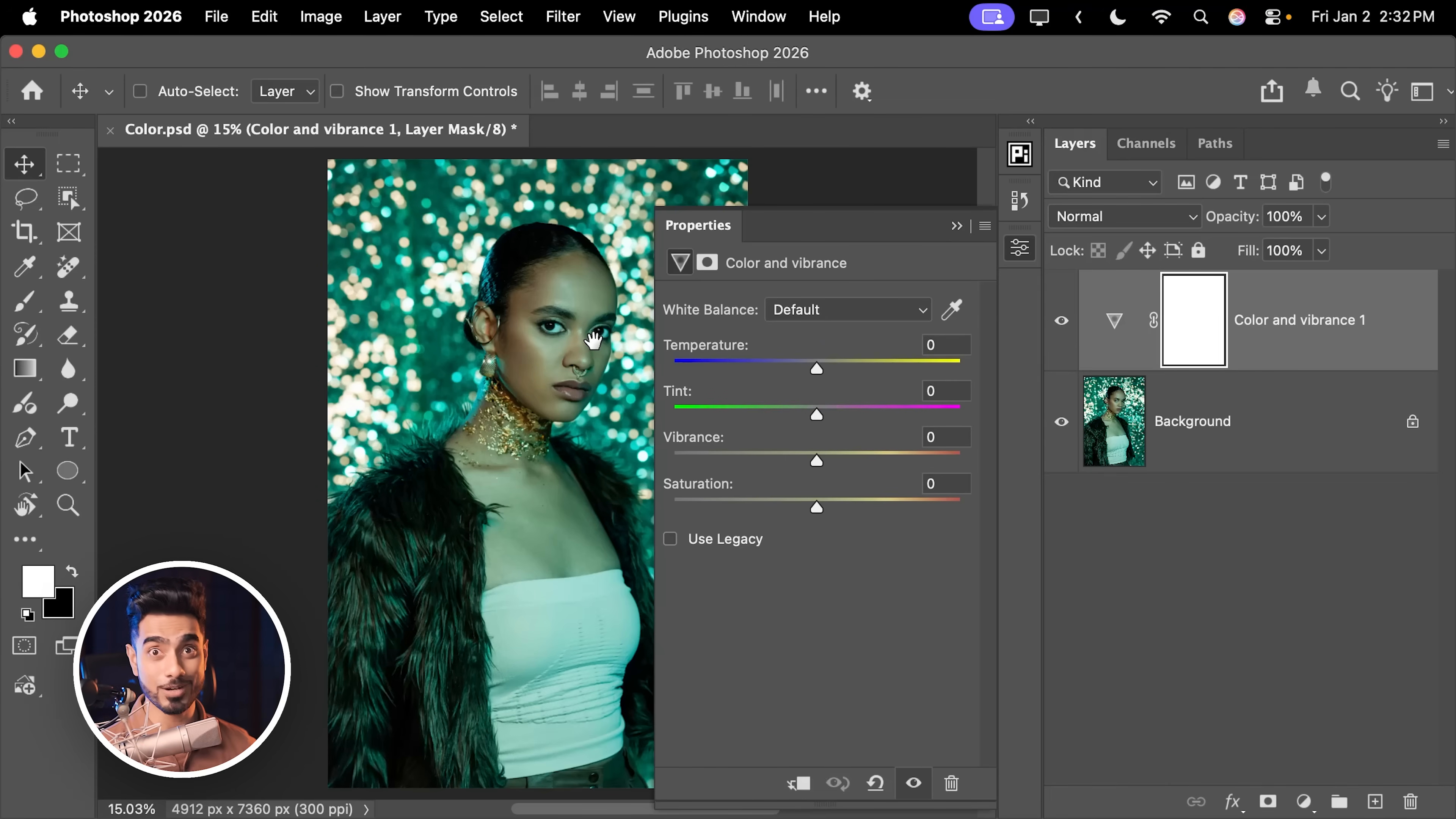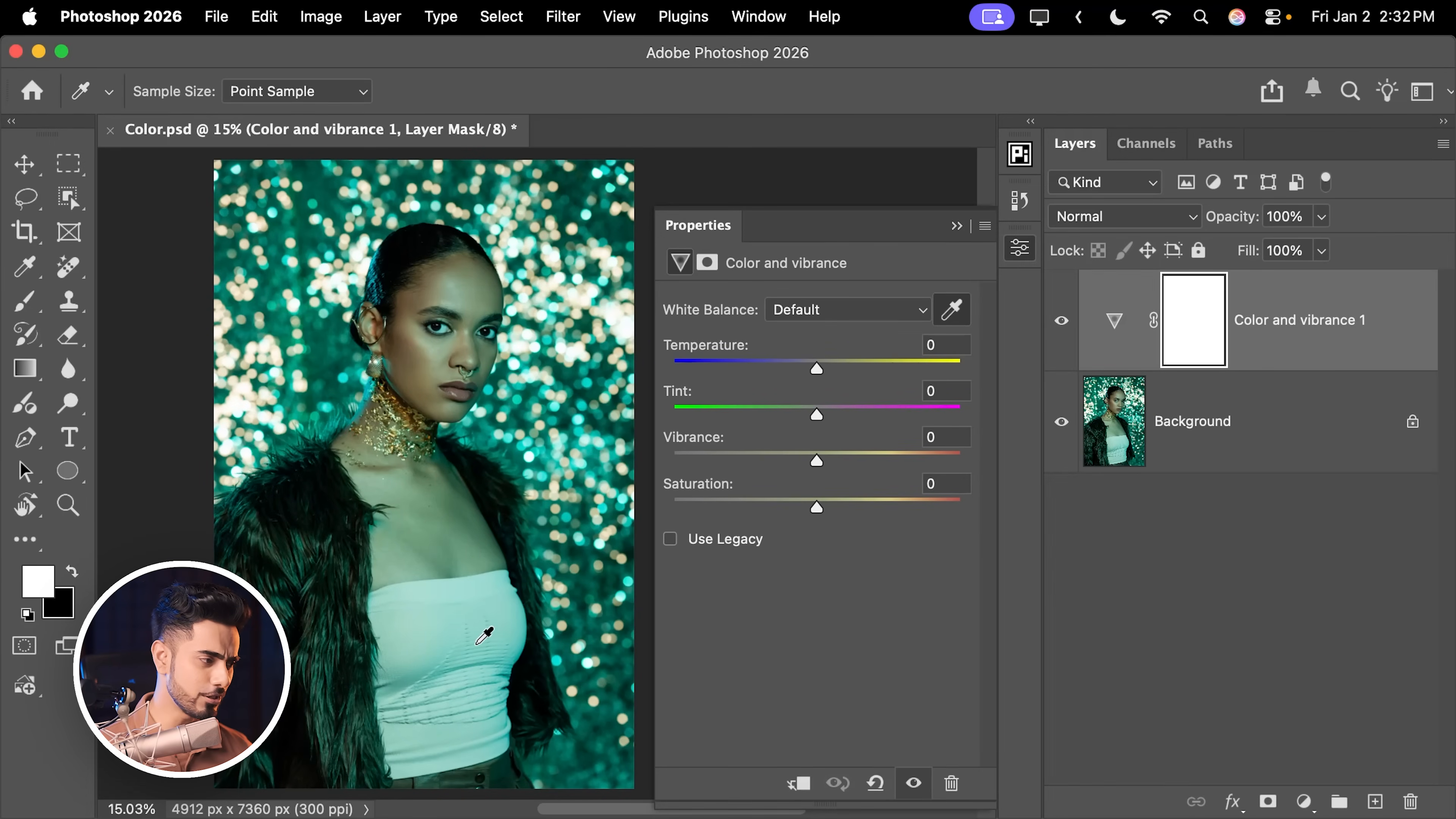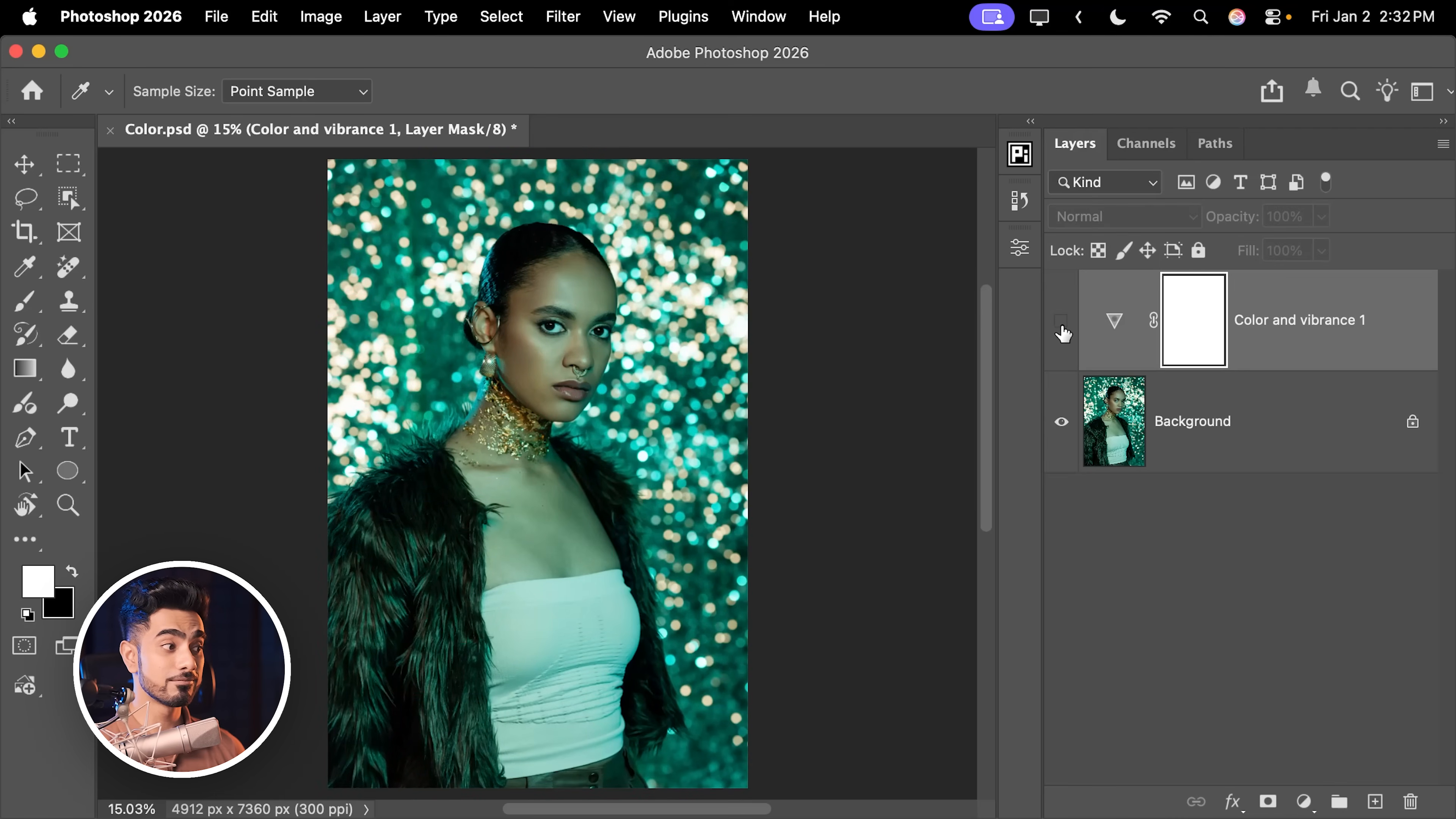So if you wanted to correct the white balance, you can simply click on the eyedropper, for example, and click on an area which should have been neutral. I'm going to guess her dress and there you go. Her skin is neutral. All that green is gone. Here's the before, here's the after.